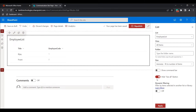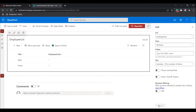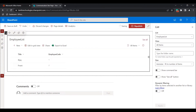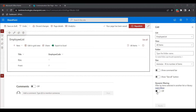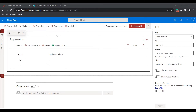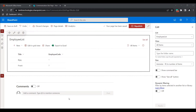If you want to filter dynamically, you can enable that option to filter the list items. I will show you how to filter dynamically. This is how we can edit the list web part in the modern SharePoint site page.